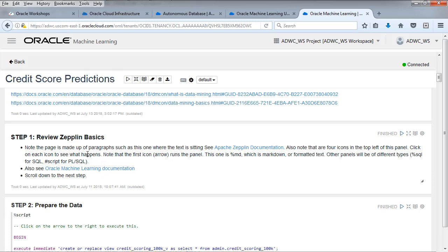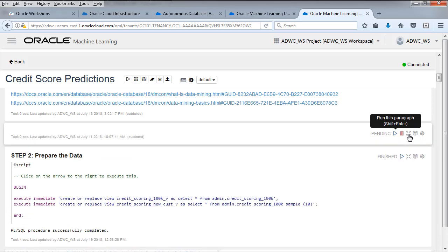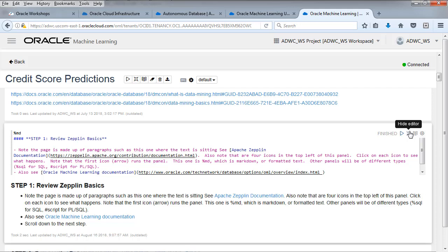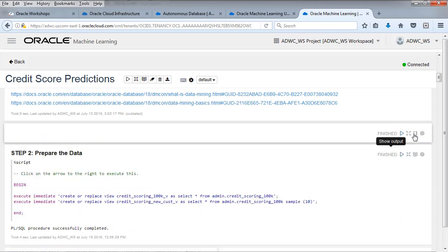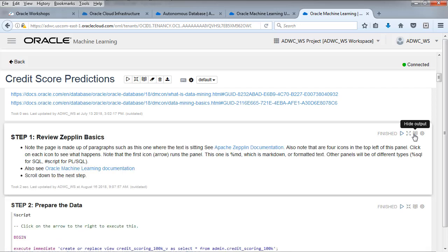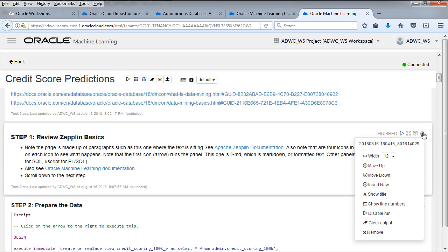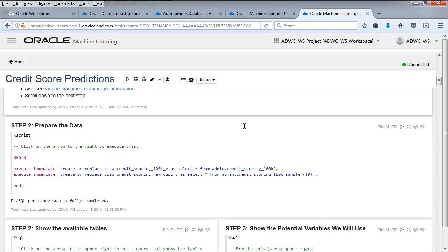Review Apache Zeppelin basics. There's just some documentation, some convenience links for you here. Let's take a look at some of those icons. If you click on the second icon there, it's just show the editor or not. You can see the underlying Markdown. See the percent MD up there. It's either percent MD, percent script for PL-SQL and percent SQL for raw SQL.